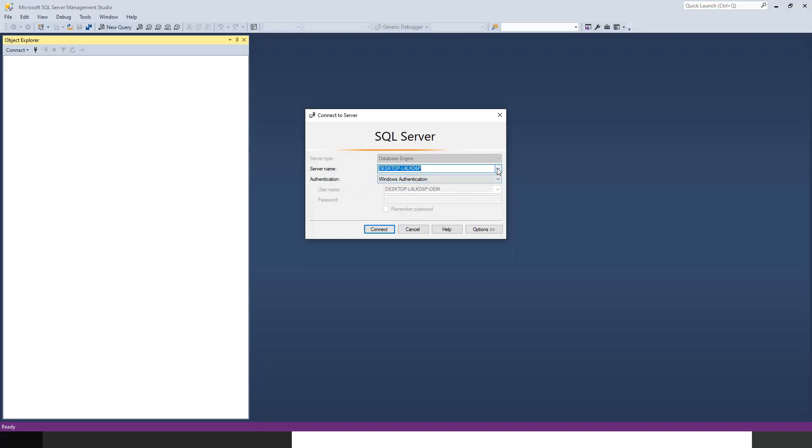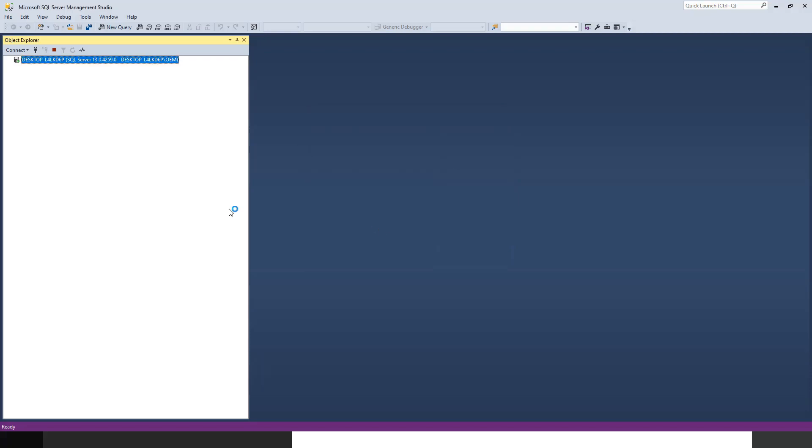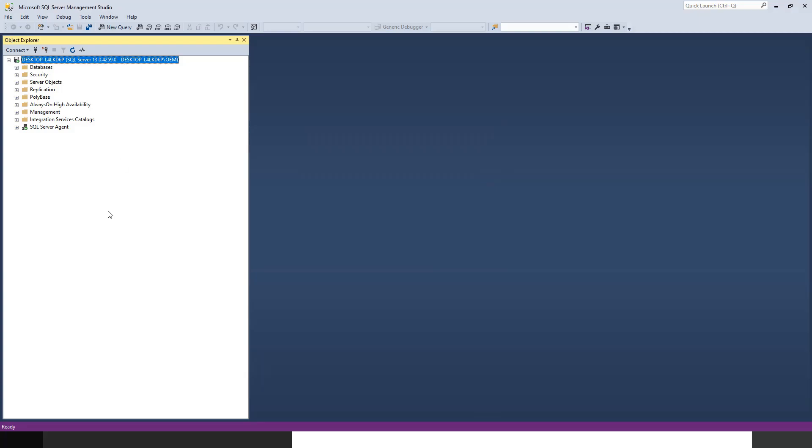You can even put local, or localhost, or your desktop name - anything will be valid. If I click connect with my server name as my desktop name, I'm able to connect to the SQL Server with my desktop as my server name.